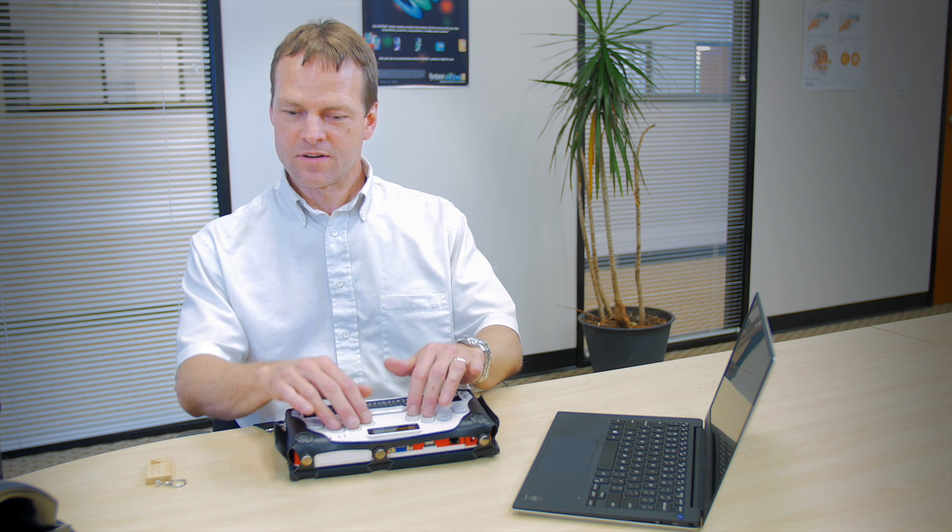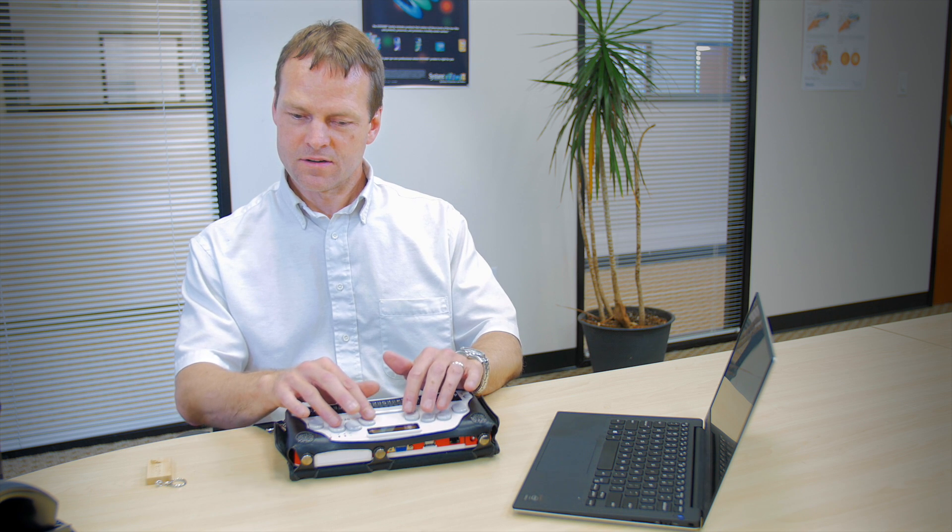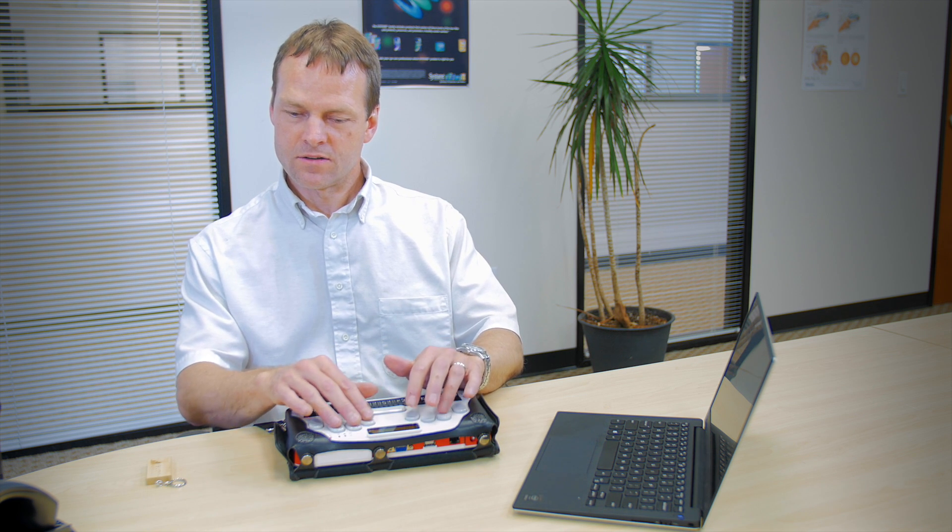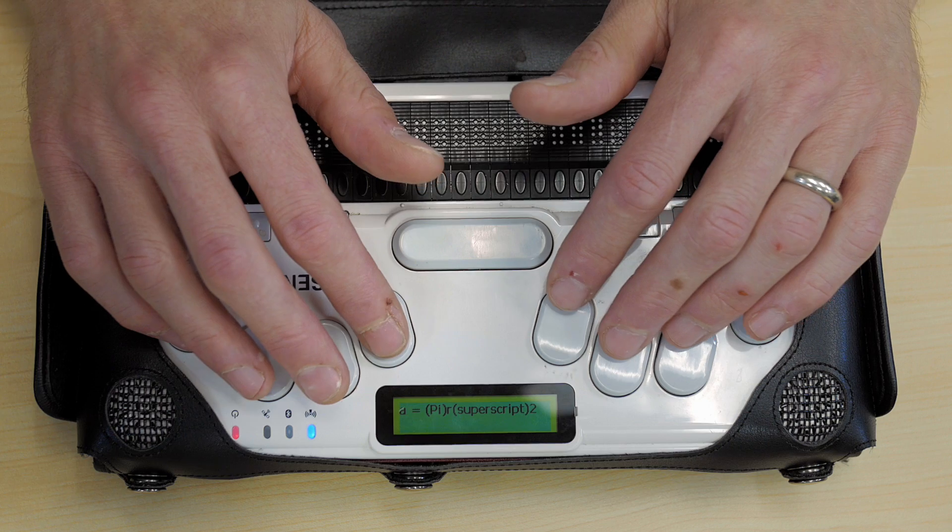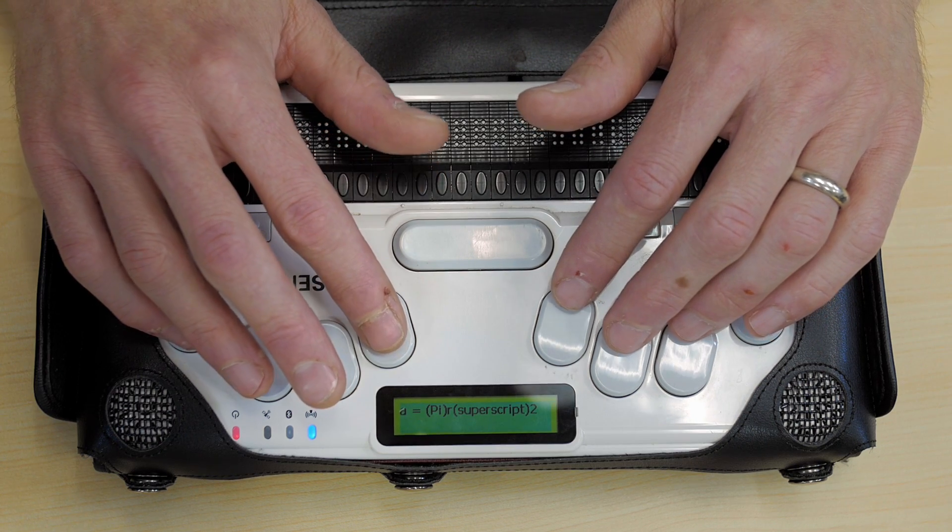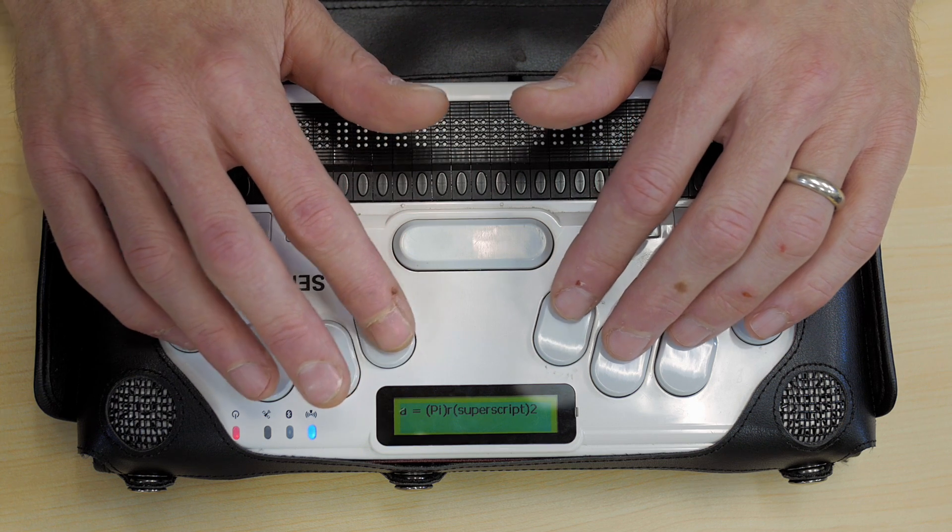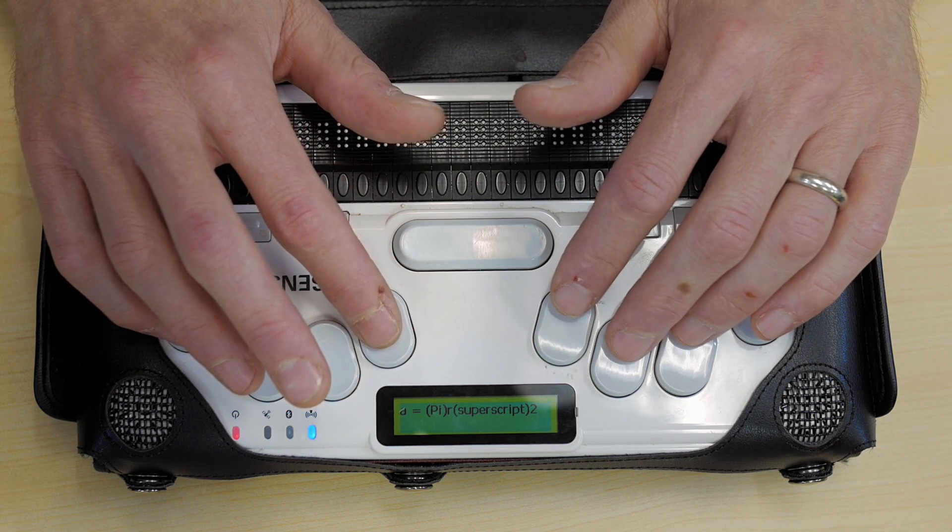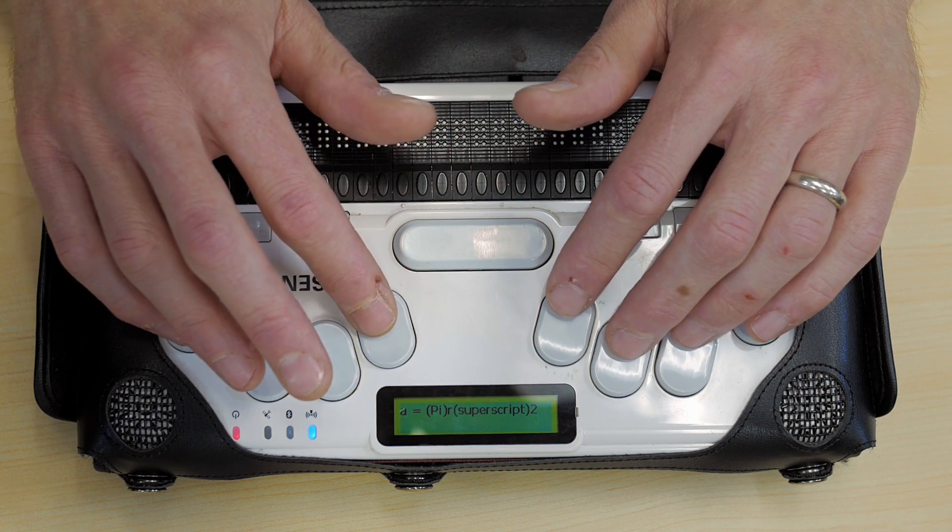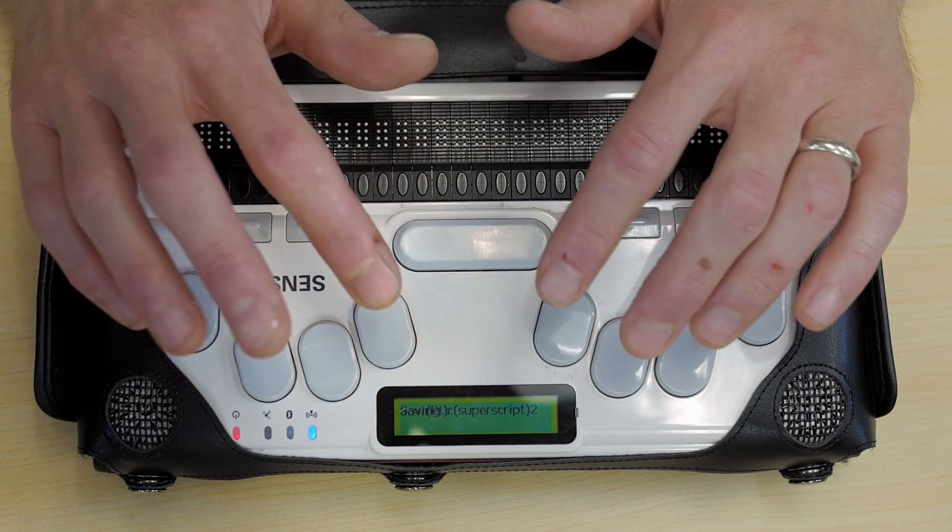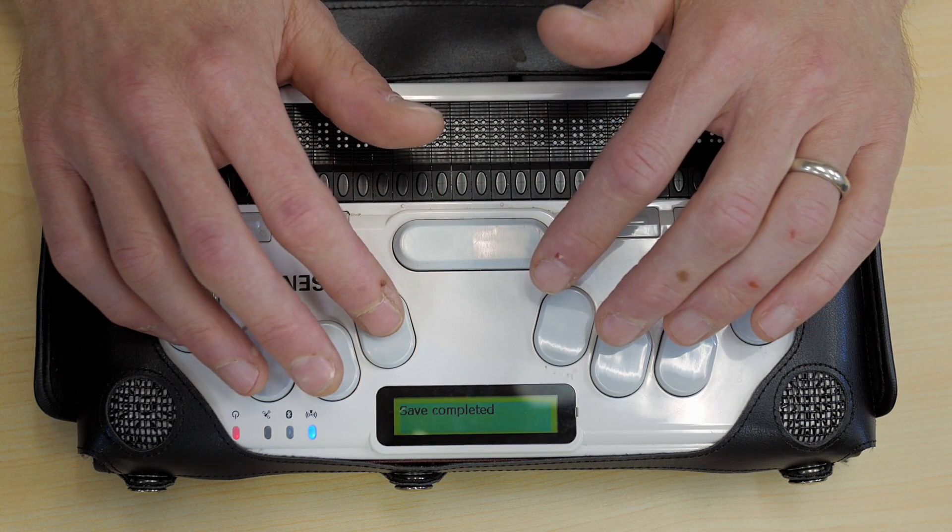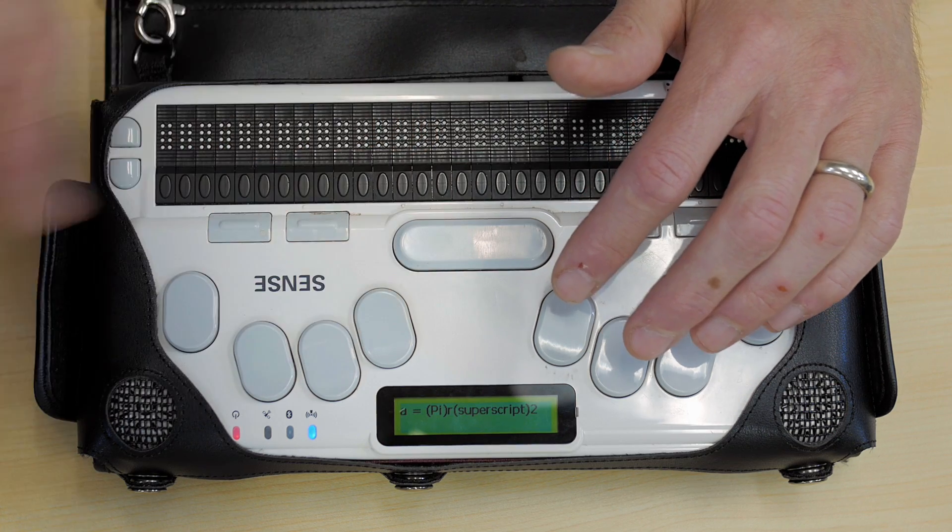We'll do one that I do know, which is the square root of 81 equals 9. It's always good to save your work, so I'm going to press space plus S to save this file on the BrailleSense before saving it as a Microsoft Word file for the teacher.